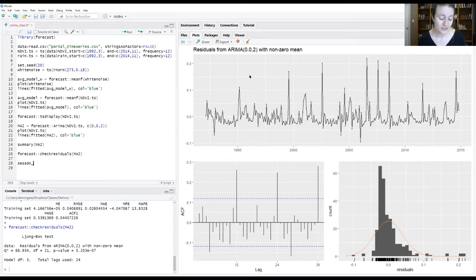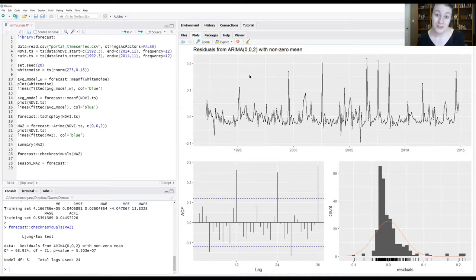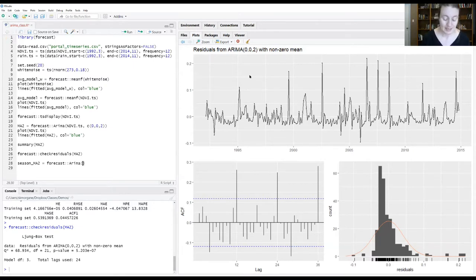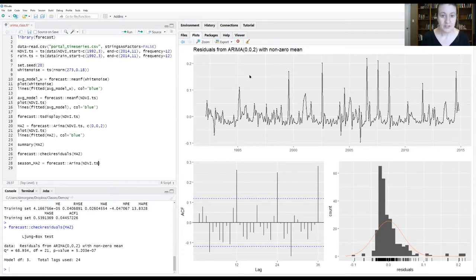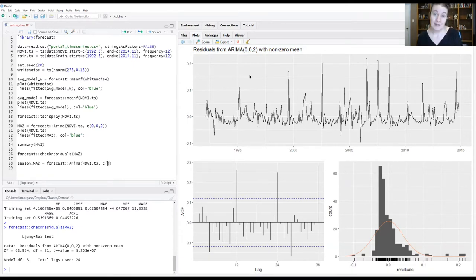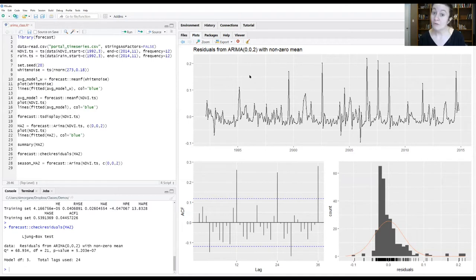I'm going to call this the season MA2. We're still using functions from the forecast package, so the function we're going to use is still that arima function that we used prior. Give it our NDVI time series object ndvi.ts. We're going to give it, just like we did before, what those orders are for the AR, the I, and the MA components of the model. That's zero for the AR, zero for the I, and two for the MA.